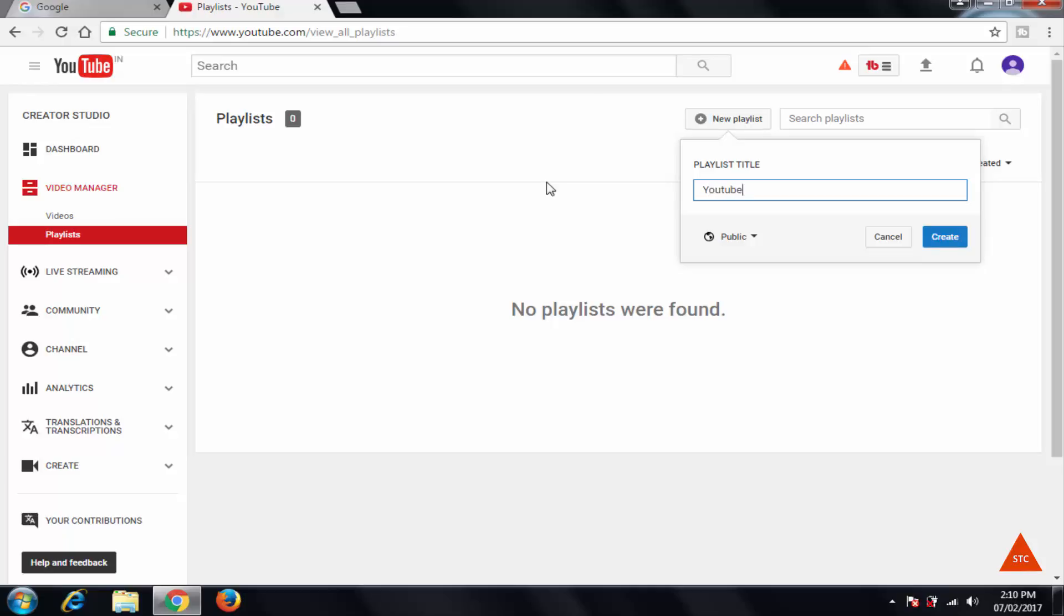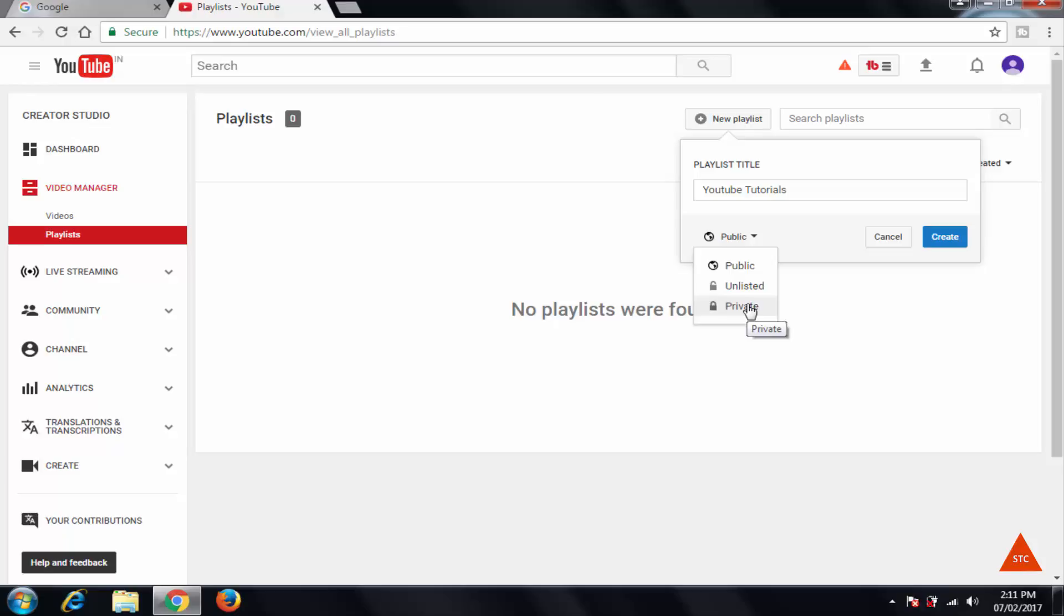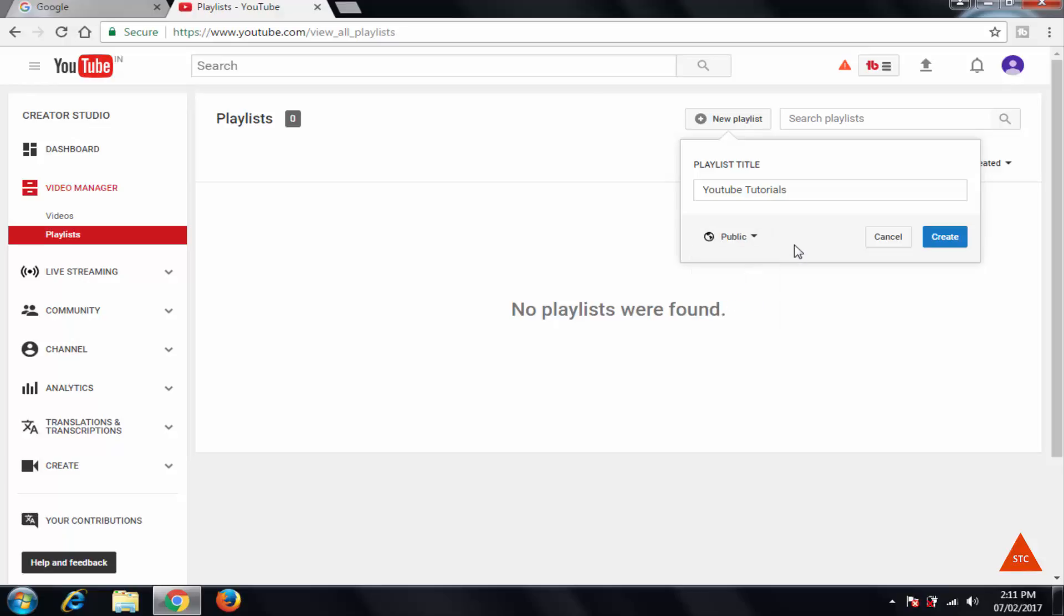If you want to make it public, keep it as it is. Otherwise you can make it as a private also, so others will not see that videos in that list. So I want to let all other people to watch my video, so that's why I kept it as it is, that is public, and create.